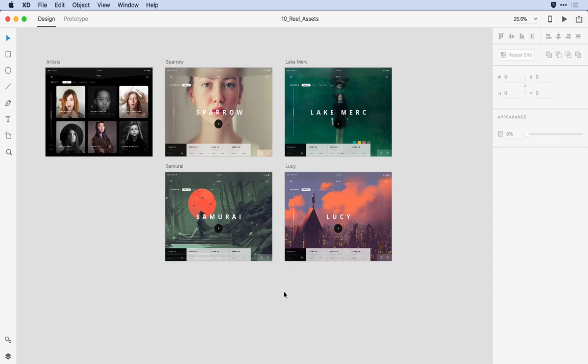When you're working on a complex design, keeping your content organized can be one of the biggest challenges. Adobe XD allows you to design literally thousands of artboards at the speed of thought, but if you can't easily locate the content on those artboards, your productivity can really suffer.